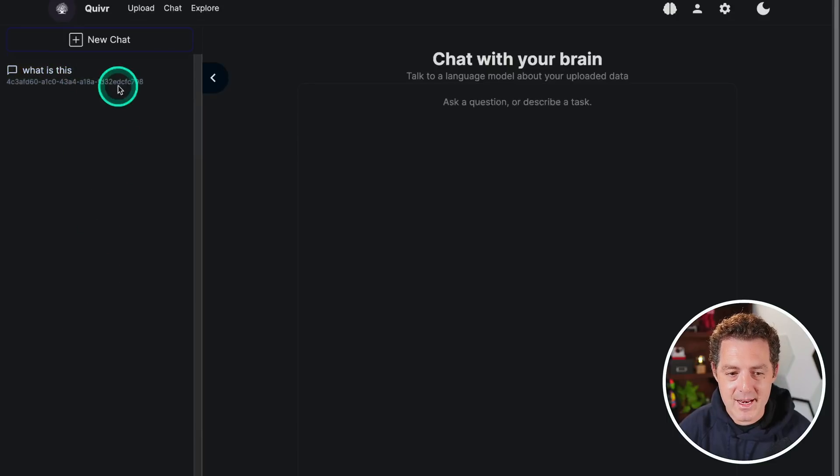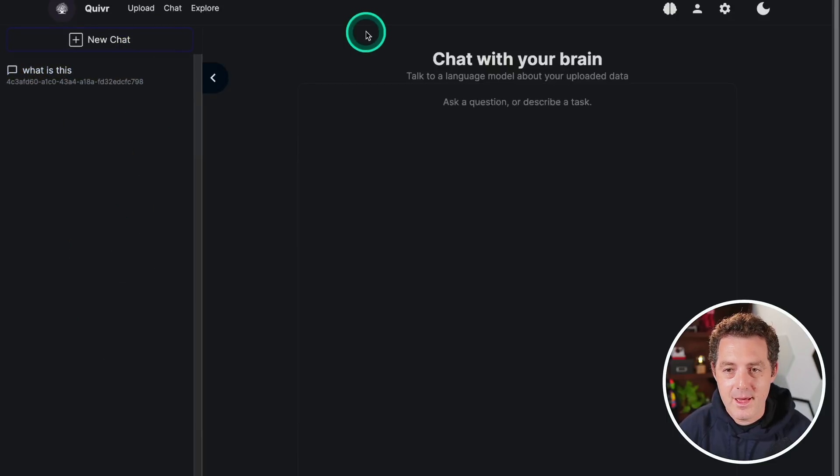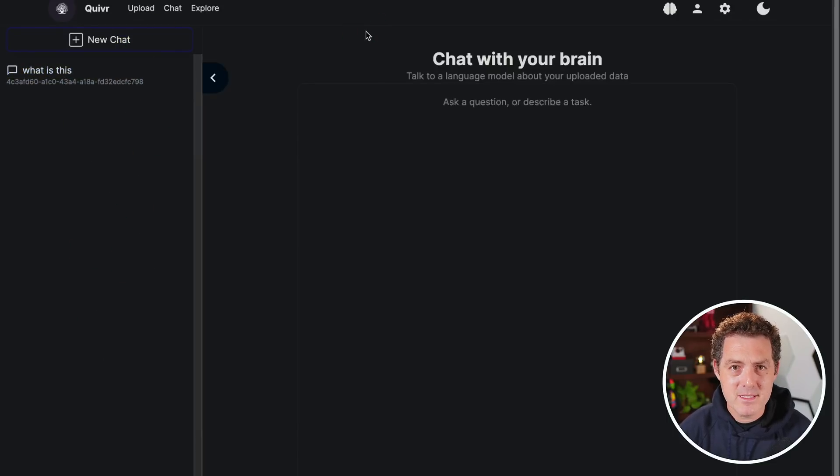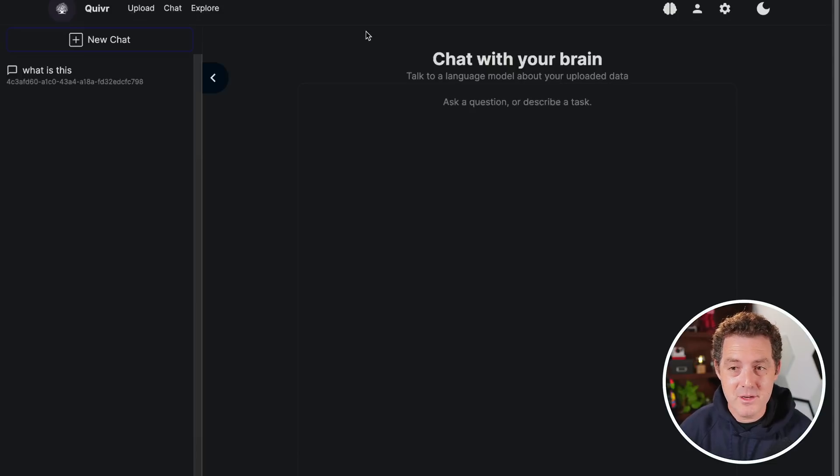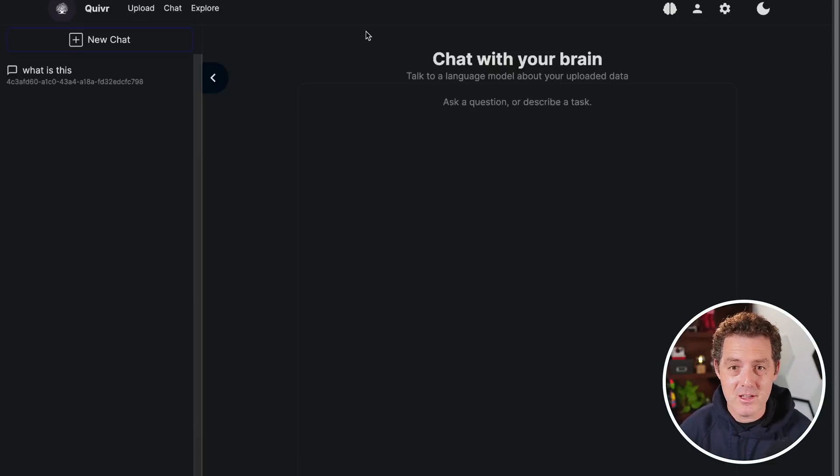And again, probably the coolest thing about this is you can put this on the internet and have it walled behind authorization. So you can give access to your friends, your colleagues to chat with documents that you create. So that's it. I think this is incredible. I hope you enjoyed this. If you liked this video, please consider giving a like and subscribe. And I'll see you in the next one.